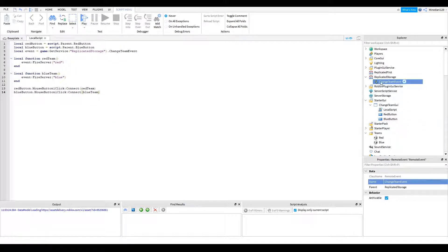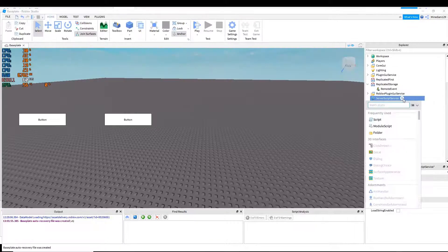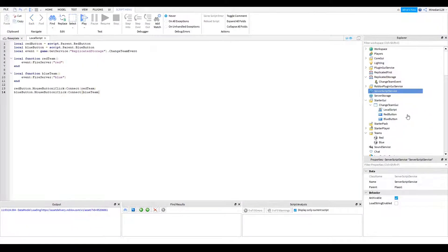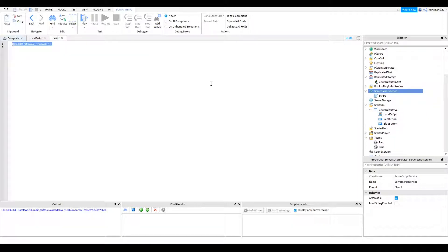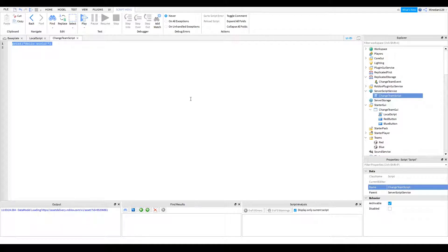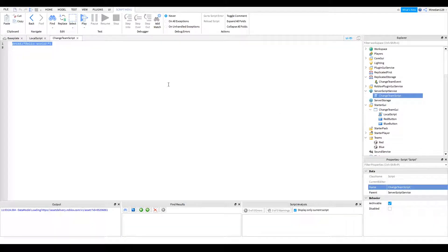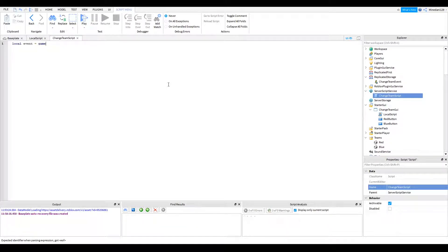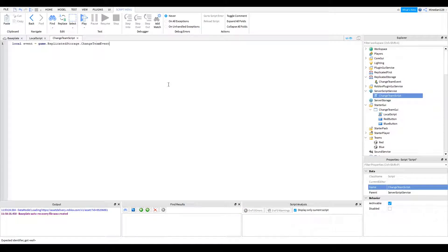Alright. Now you're going to want to make a new script in your script server script service. And I'm just going to call the script change team script. Basically, all you need to define for variables is the event. So I'm going to call this event equals game dot replicated storage dot change team event. So that's that.